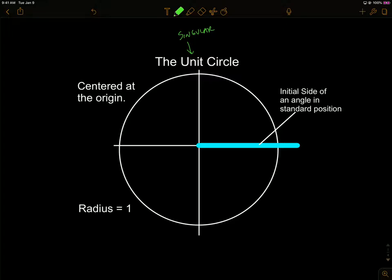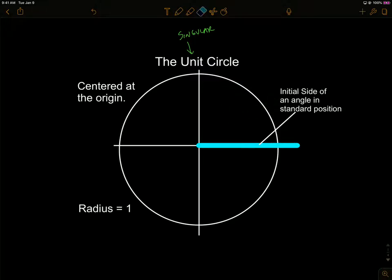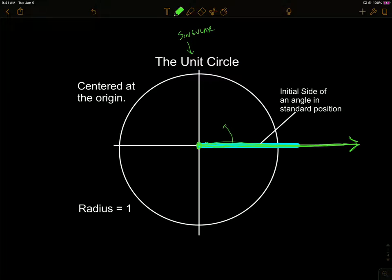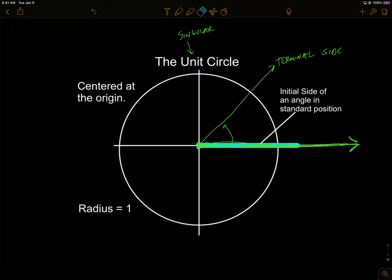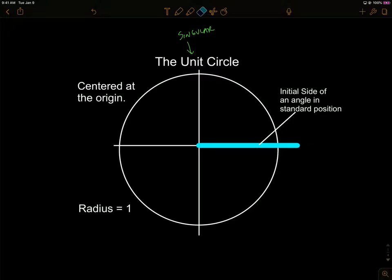We're going to put angles all over this circle — a green angle here, a blue angle there — many central angles drawn on it. These angles always start with the initial side at the center, going out along the positive x-axis. Wherever we rotate and stop is the terminal side. The unit circle has its center at the origin, zero zero, and the radius is always one.